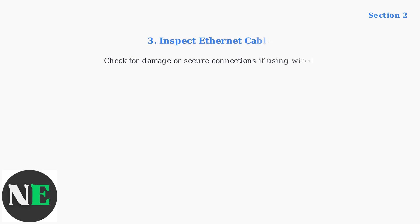Third, if using a wired connection, inspect the Ethernet cable for any damage and ensure it's securely connected.